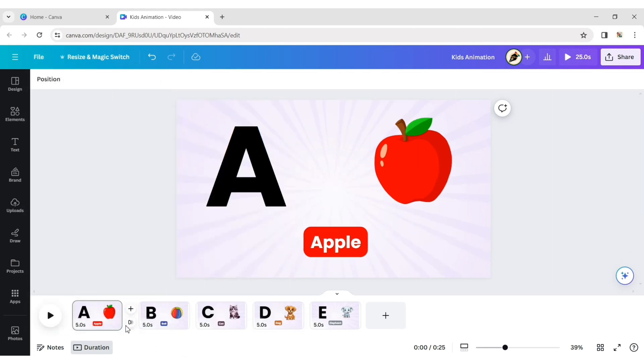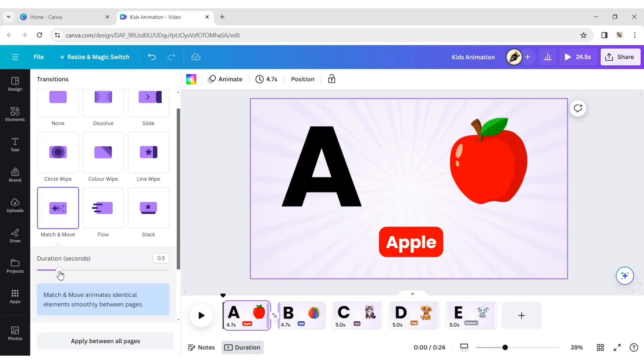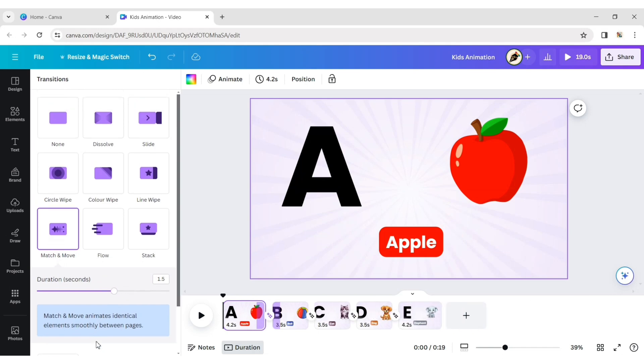Click on transition, choose match and move. Change the duration to one and a half seconds. Click on apply between all pages.